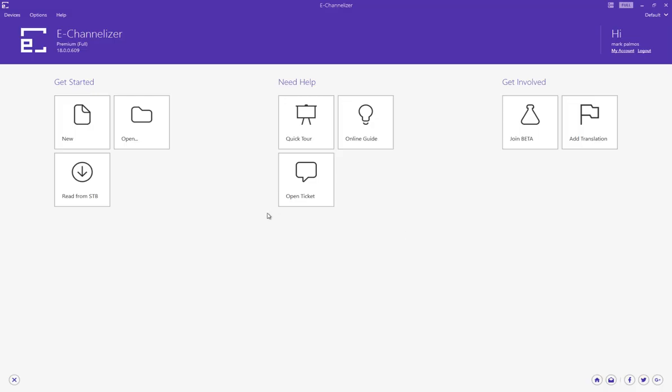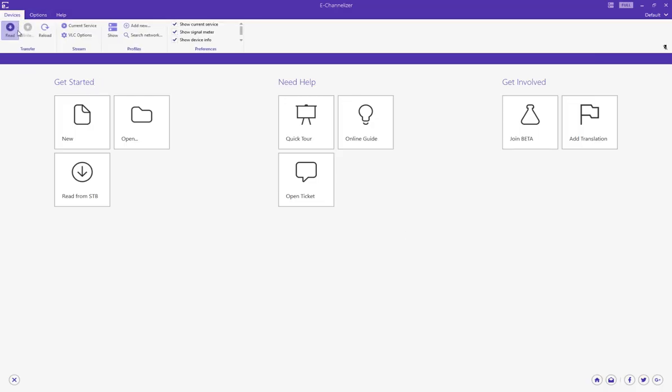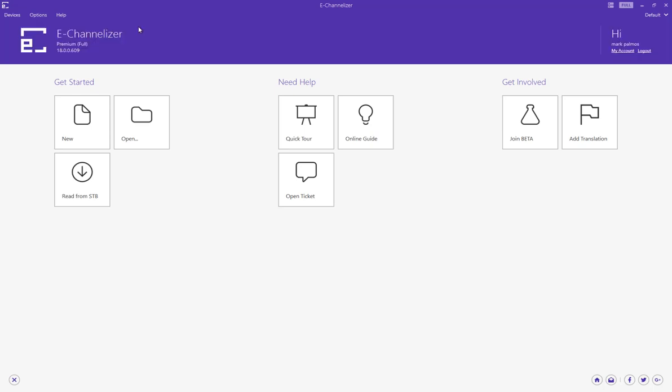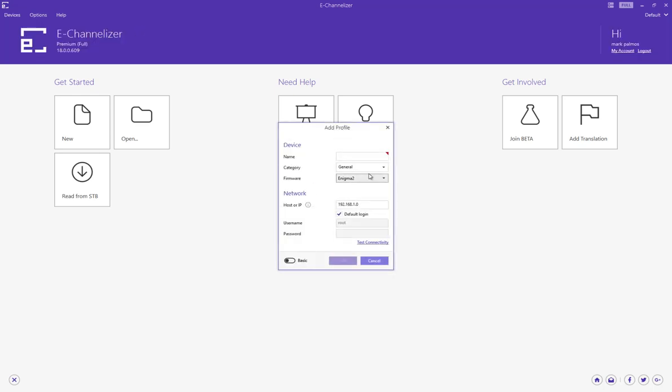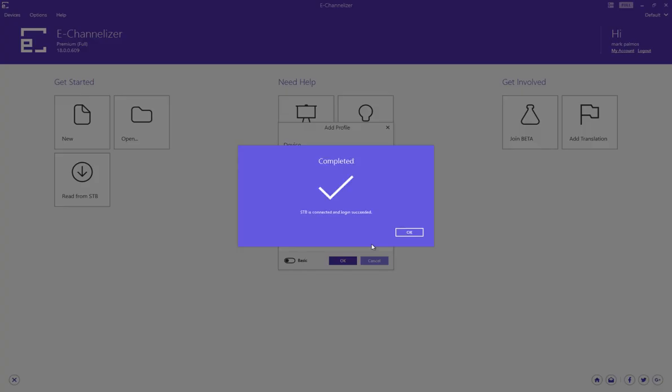I've got no idea why it's doing that, because when I go to Devices and I go to Add New, and I go Solar 2, and I go 187, and I go Test Connectivity, it's connected, succeeded.